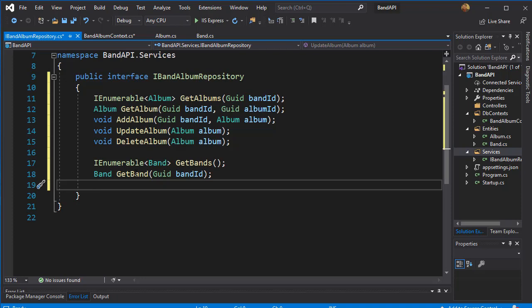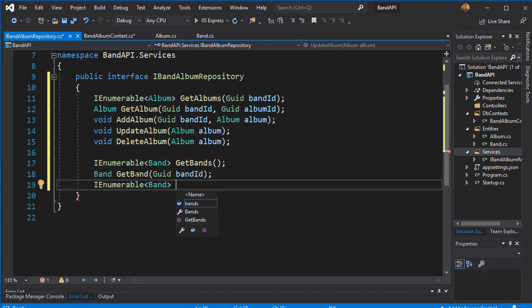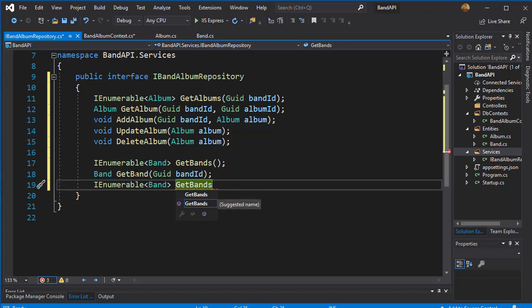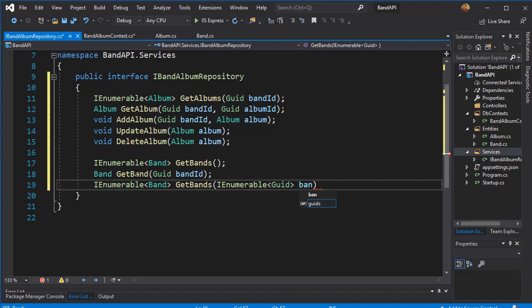Next I want to be able to get specific bands — not just one band, but specific bands that the user is searching for. So we will return IEnumerable of type Band and call it GetBands, but instead of getting all bands we want specific bands. So we will pass in all the GUIDs of the bands we are looking for — an IEnumerable of type GUID — and this is going to be the band ids.